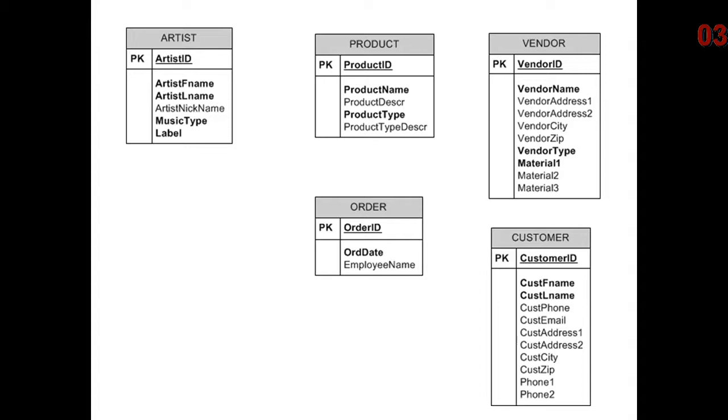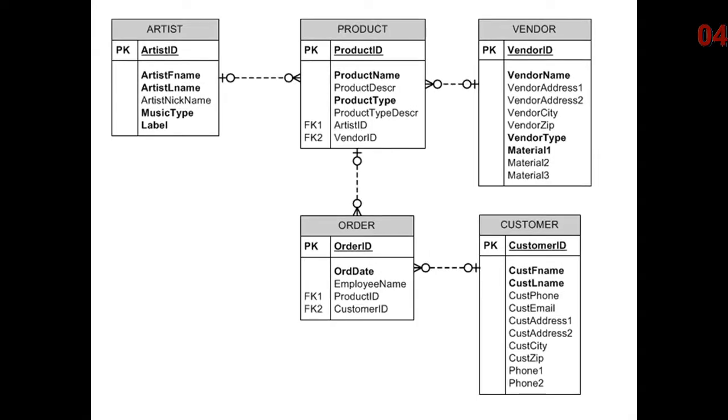So product type is going to come into being as its own entity, as will vendor type, as will material, as will phone. These are in different tables. Music type in the artist table, as well as label. All of these will become separate entities and also employee. We analyze the relationships.